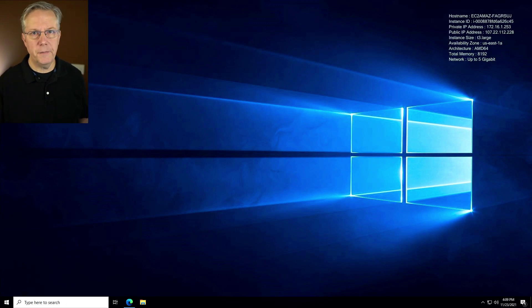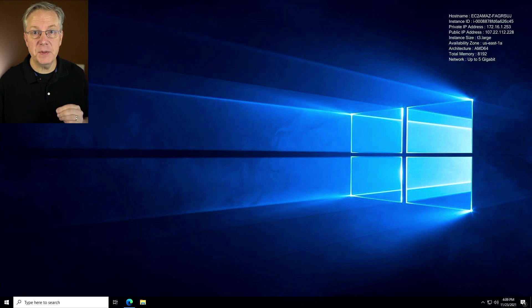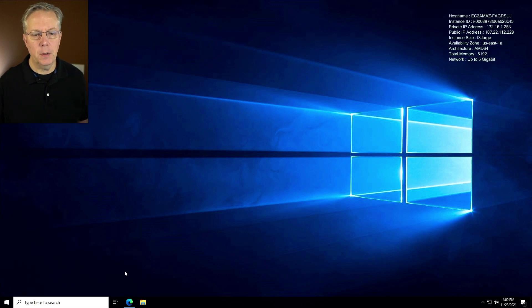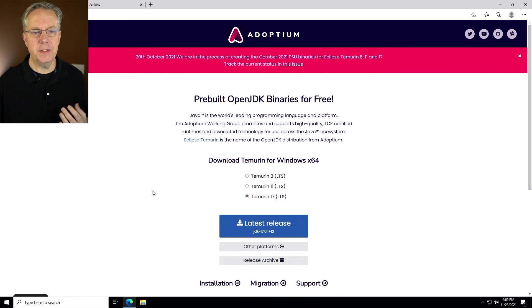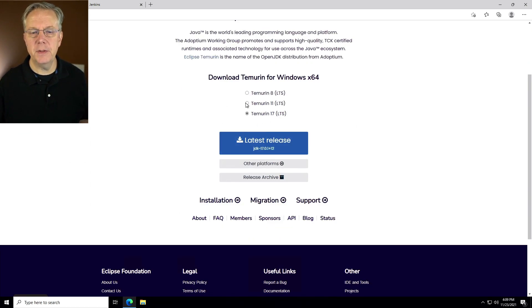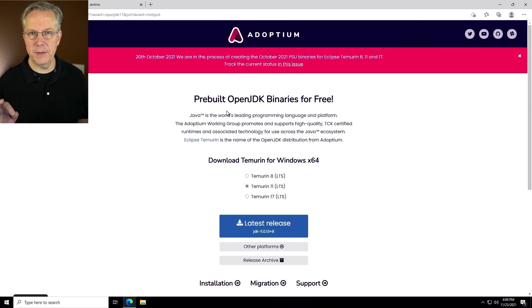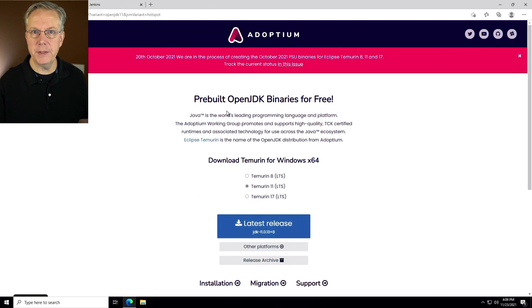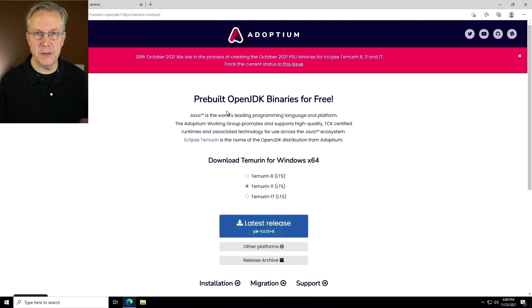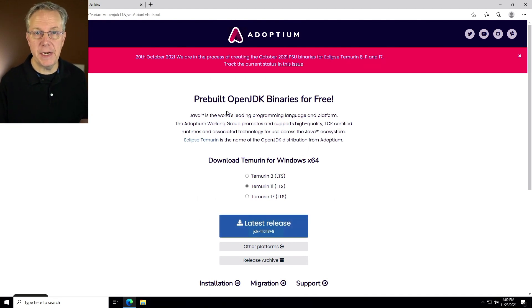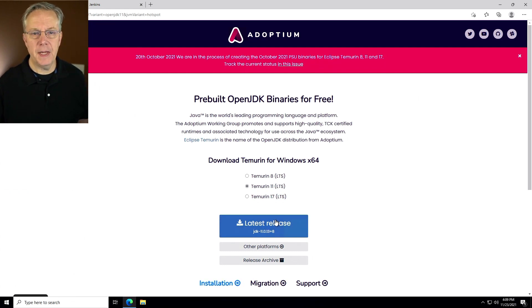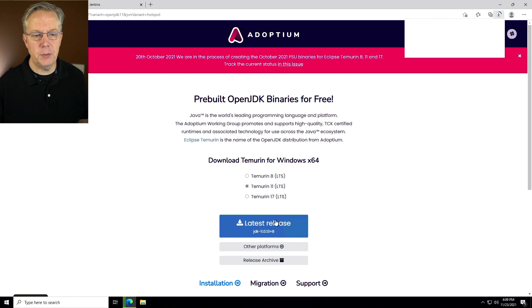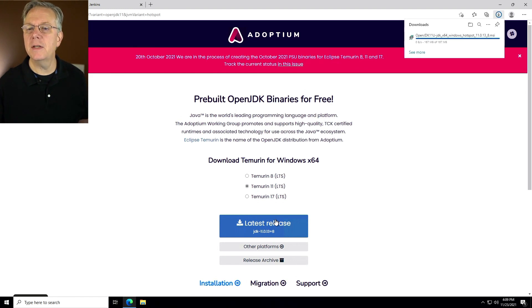The first thing that we're going to need to do is install Java, and specifically the JDK. Inside of Edge here, I already have adoptium.net opened up, and I'm going to download Temurin 11, because at this point, Jenkins only runs with either JDK 8 or JDK 11. So I'm going to select the latest release and let that download into my downloads folder.